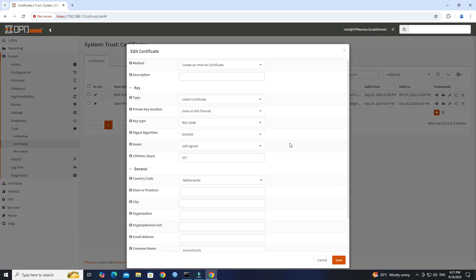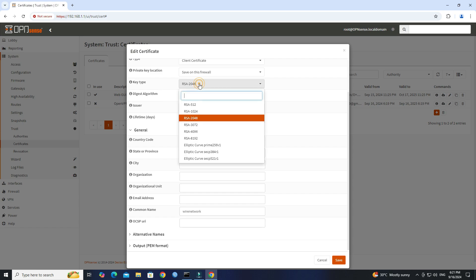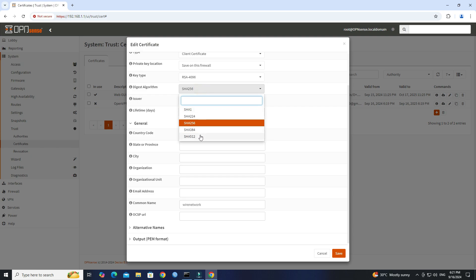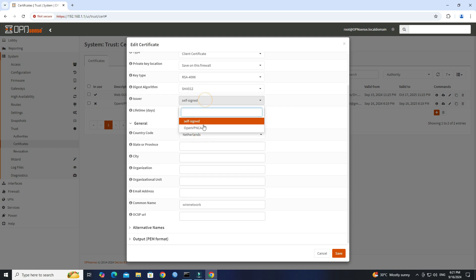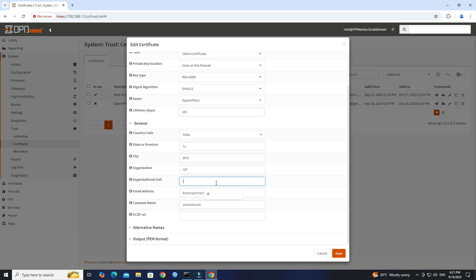Set the name of the User Certificate. Set the Key Type to RSA 4096 and the Digest Algorithm to SHA 512. Select the previously created CA from the Issuer drop-down. Set the Lifetime to 365 days. Set the General Information according to your geographical location. Click the Save button.